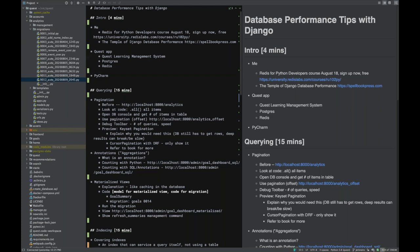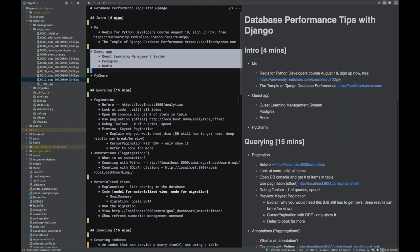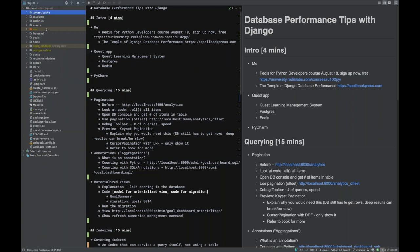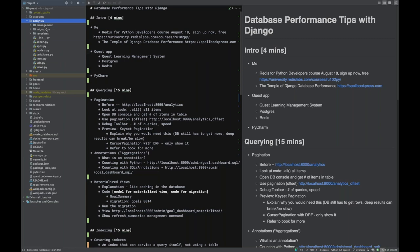Today I'm going to work through some performance problems and look at tools that Django gives you for database performance, as well as tools from Postgres. The context is a Django project called Quest — you can see I'm in PyCharm with it open, and it has a number of apps.